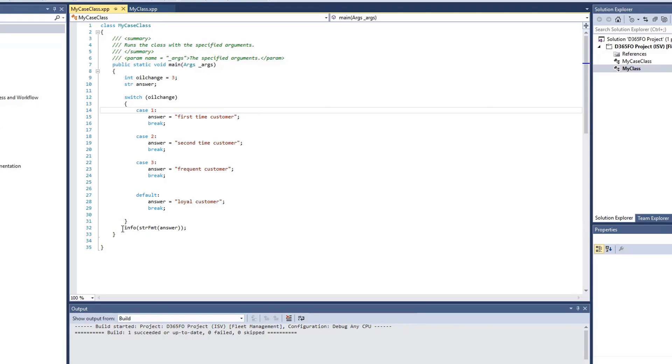Here you can see we're specifying we have our infolog displaying in a string format, and we're showing the answer. So again, I need to go ahead and run this, but first I need to set my startup object to my case class.